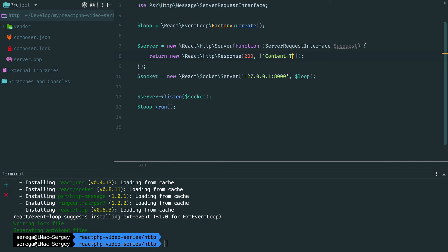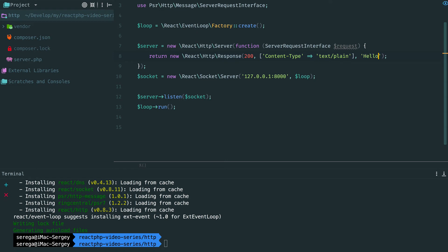The second parameter is headers. This is an array. We use content-type header and the value of this header will be a plain text for now, so we pass text/plain here. We provide this header to help the browser to understand what type of content it has to deal with. And the next parameter is the response body itself. In our case it is a plain string. As an example, let's put hello world here. And this response will be returned to the client.